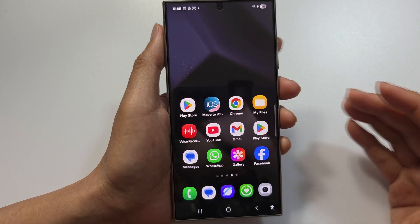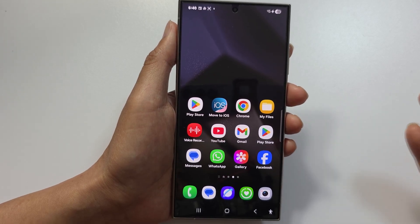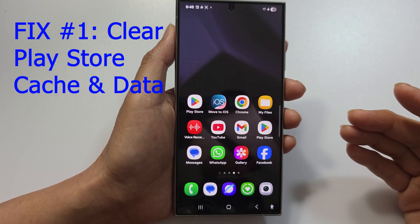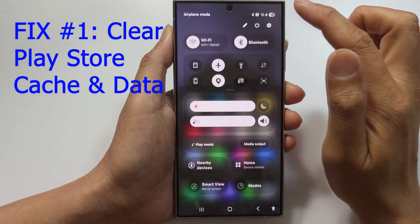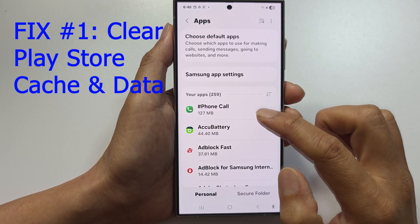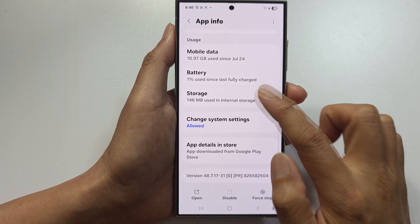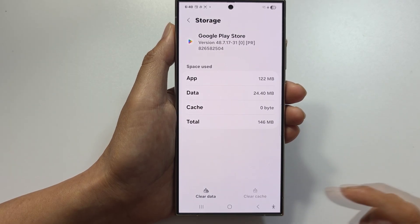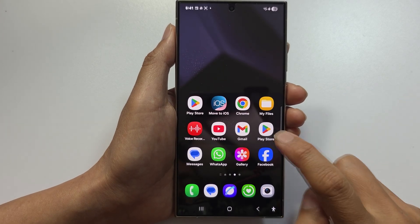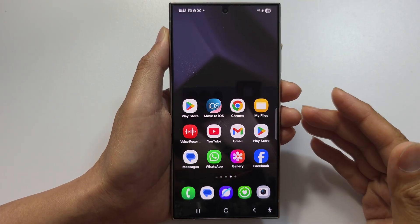Those fixes are for specific errors. Next, I'll show you universal fixes that generally help fix around 60% of errors. Fix number one: clear Play Store cache and data. Swipe down, tap Settings, then Apps, then Google Play Store, then Storage, and tap Clear Cache. If it still fails, tap Clear Data and then Delete. Restart the phone, open Play Store, sign in if needed, and try the payment again. This will fix around 60% of payment errors.